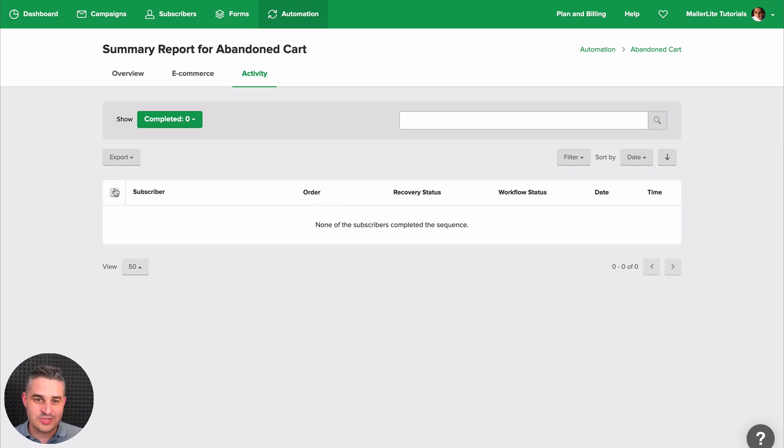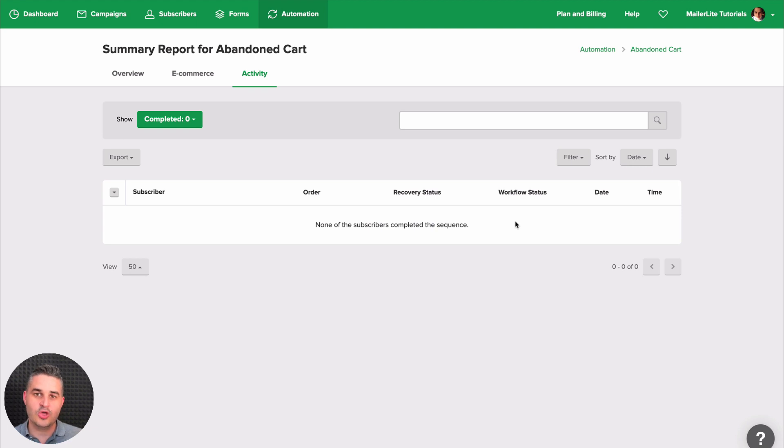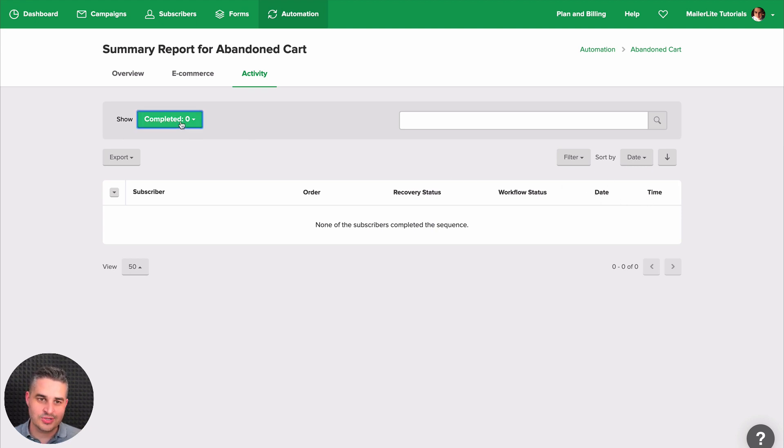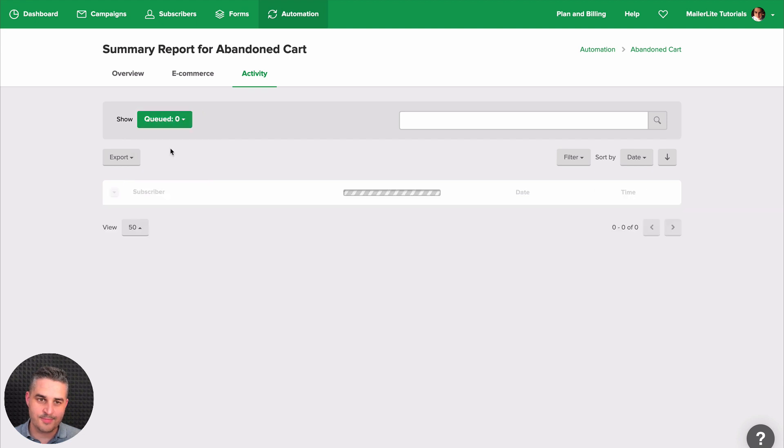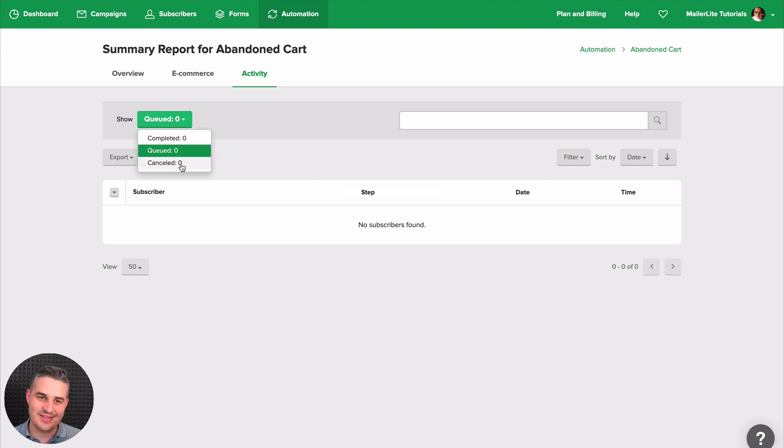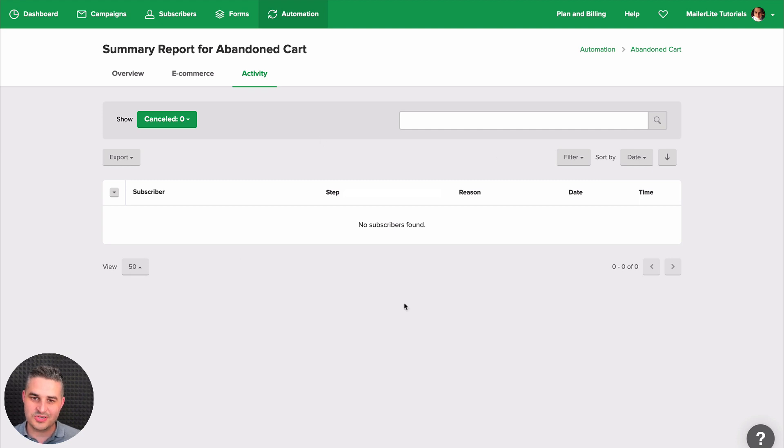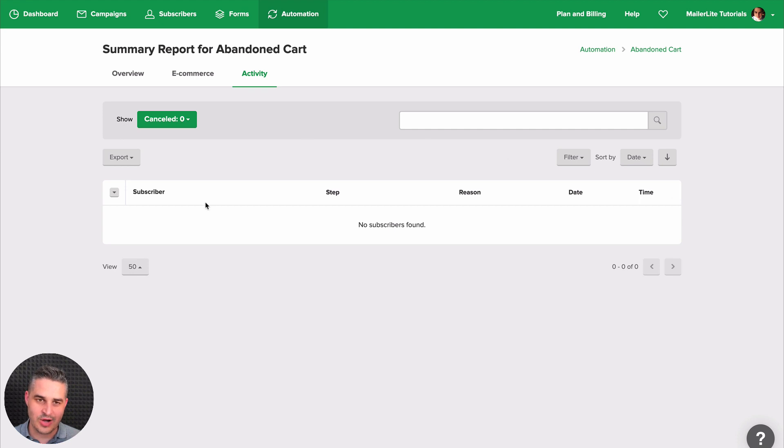All right. So once people completed, you will see the subscriber, the order, the recovery status, if it was recovered or not, the workflow status, what step your subscriber is on, and the date and time. Then we'll see the queue here. All the people that are waiting to make a decision. And the ones that canceled are here. If for some reasons, the conditions weren't met, you'll see the subscribers here, the reason, the step they were on, and the date and the time and the subscriber, of course.